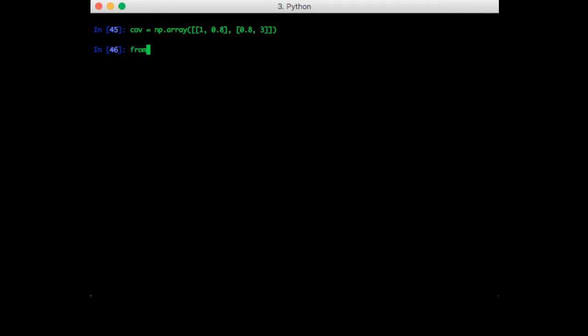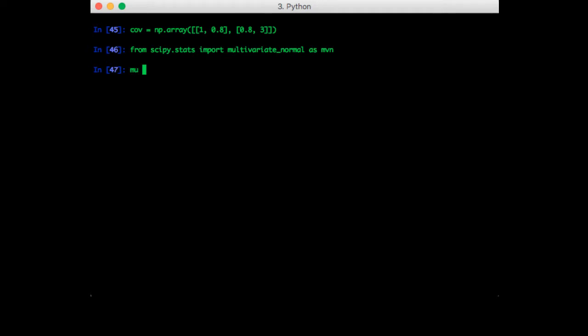Now let's import the module for the multivariate normal. Let's put the mean at 0.2.